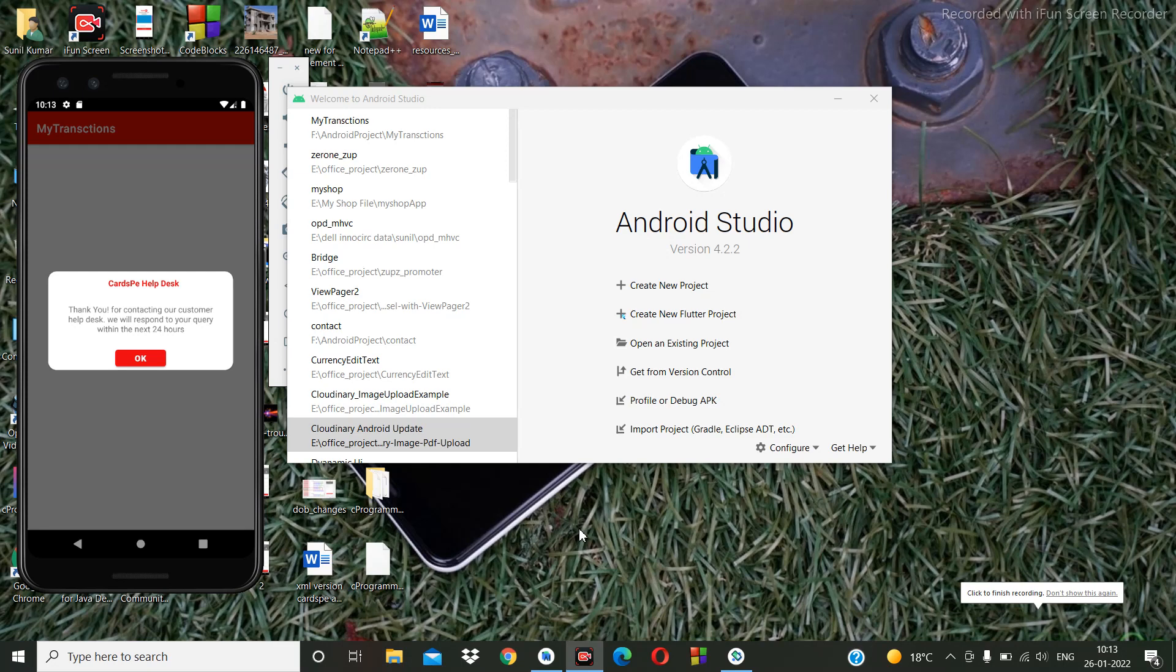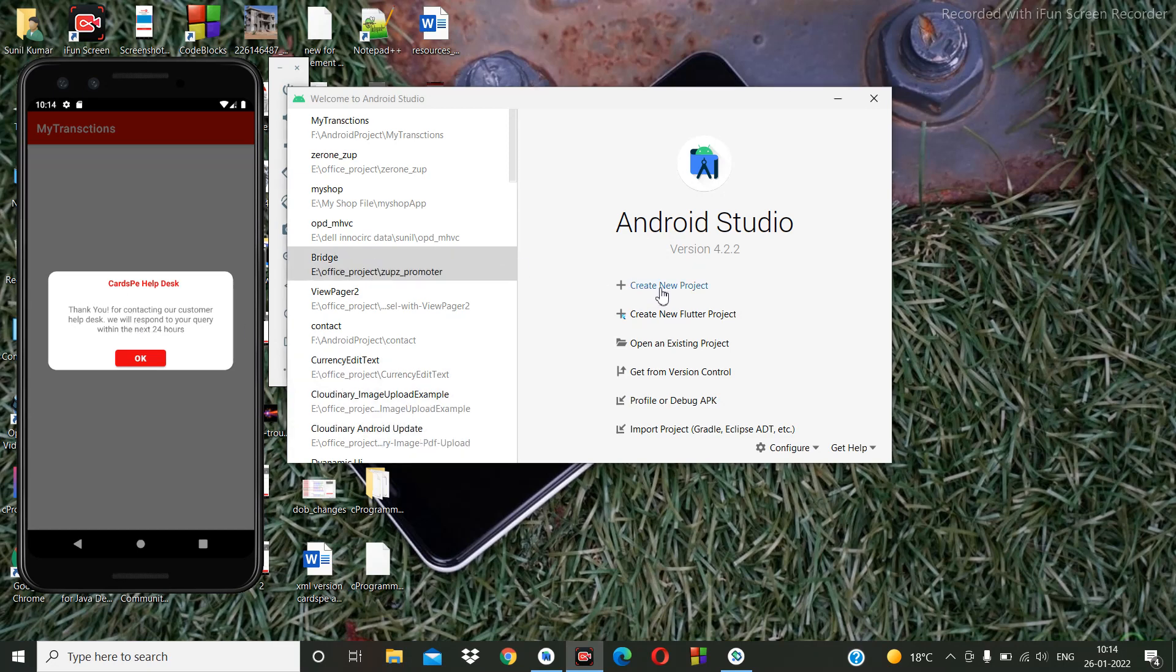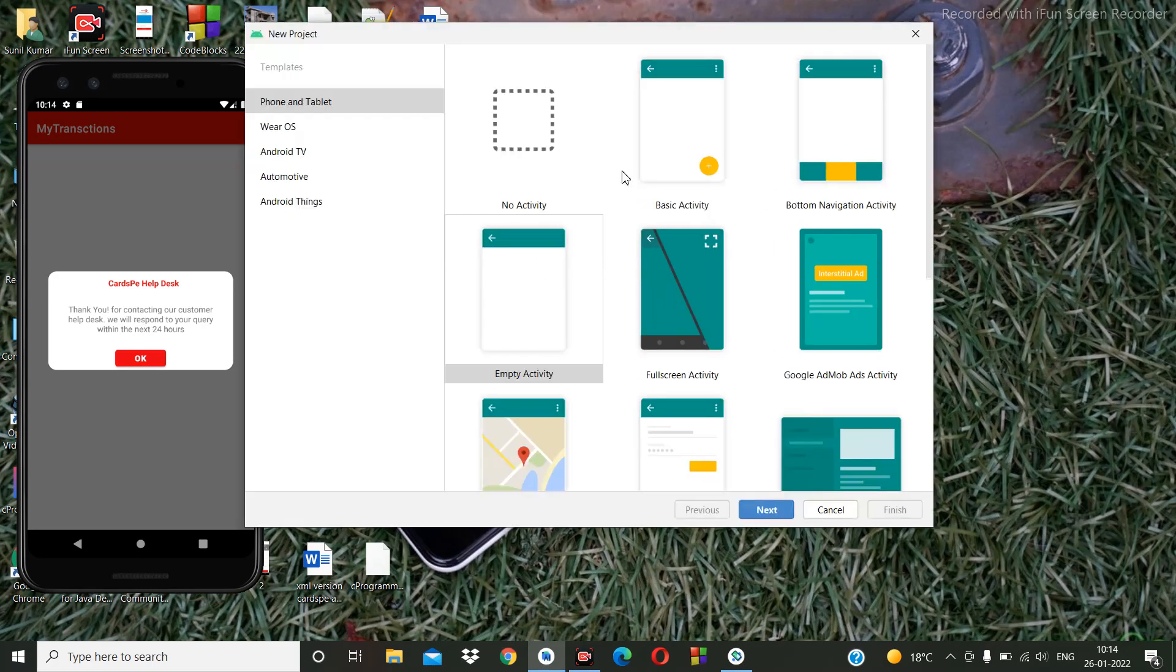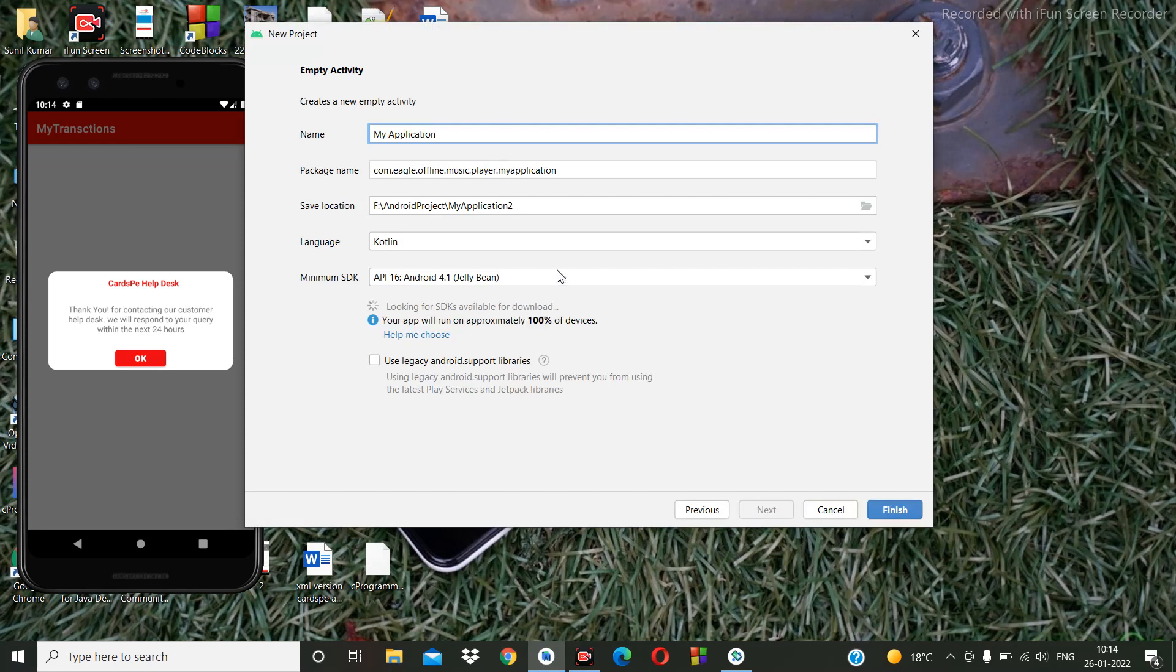Hello everyone, welcome to my channel. In this video we are going to create a custom dialog box like this. So let's start. I'll create a new project in Android. I'll select empty activity, then here we can write...